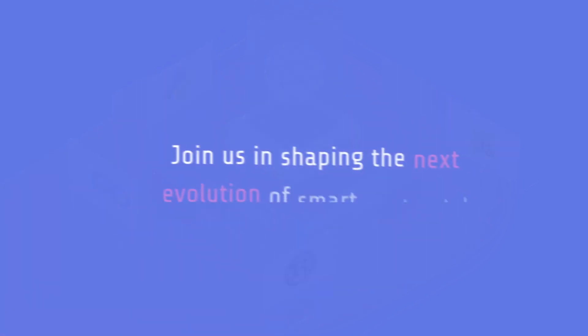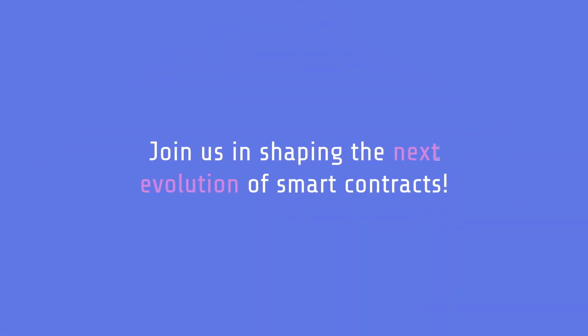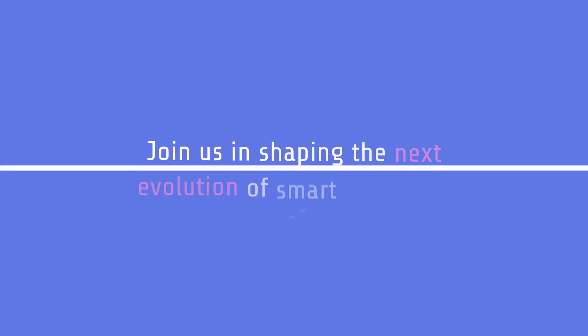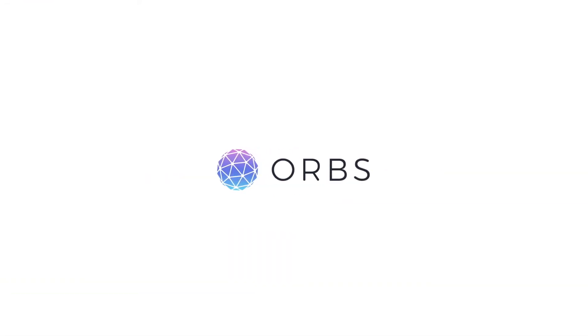Join us in shaping the next evolution of smart contracts. Become a part of the ORBS universe.